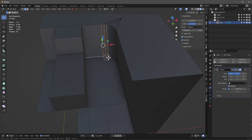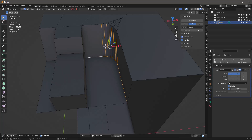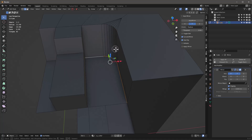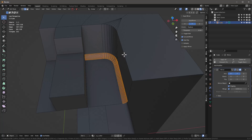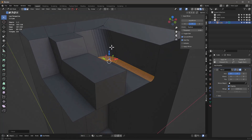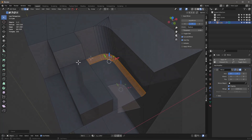We'll grab all these - C selects everything, and if you hold the middle mouse button it'll deselect. Right-click exits out of that. Ctrl+B to kind of jack that up a little bit like that, so we'll get that little surface.